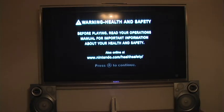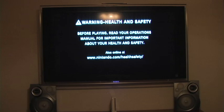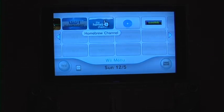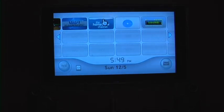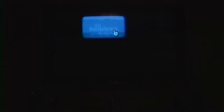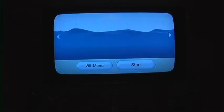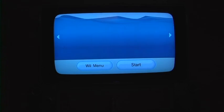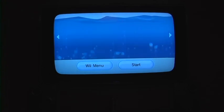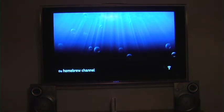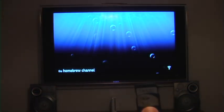We'll load up our system. Press A to continue. Navigate to homebrew channel. Start it.